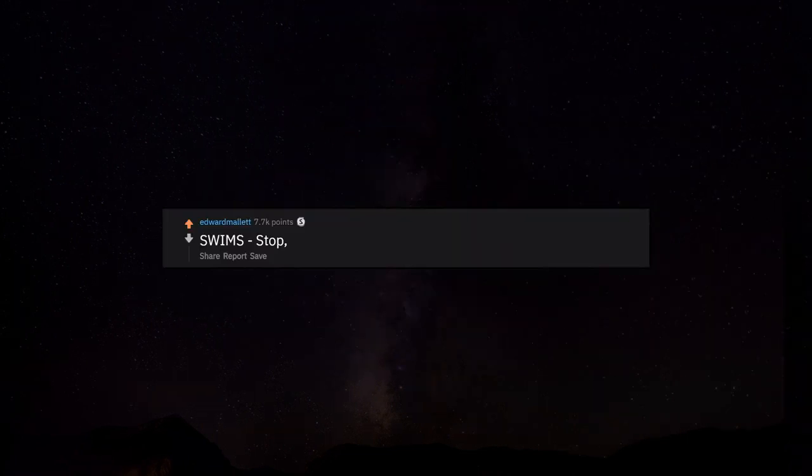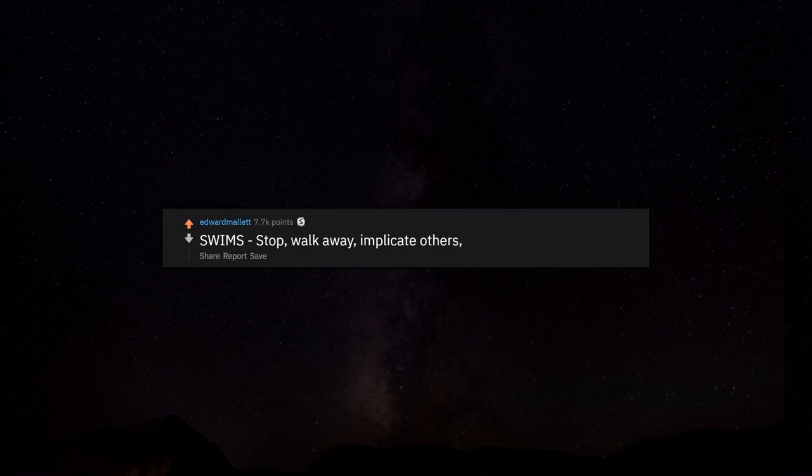SWIMS: Stop, walk away, implicate others, make up a story, stick to it.